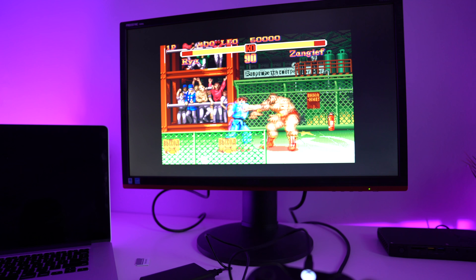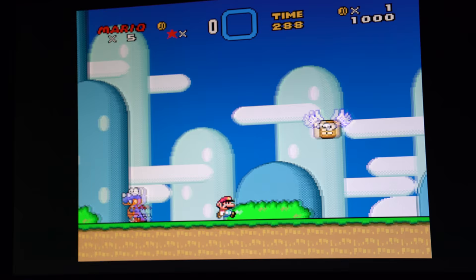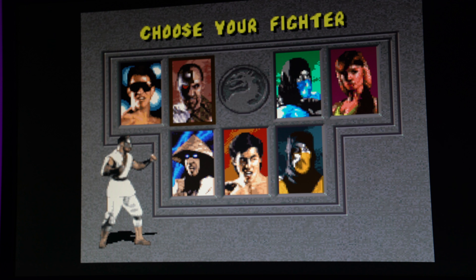Retro Pie is an emulation station that can run Super Nintendo, Sega Genesis, MAME, you name it. It runs a host of different games. So let's run through it.